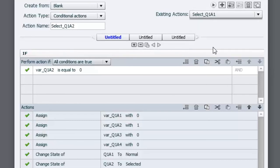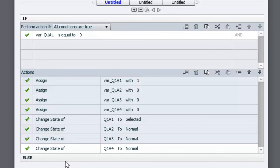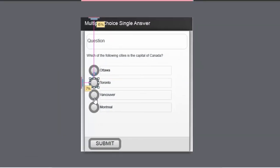Going back to answer one: the next set of functions changes the state of those radio buttons. They are multi-state objects with two views — a normal view where the inside is hollow, and a selected state where the circle is filled in. So we change the state of answer one to selected and change any previously selected radio buttons back to normal. There's no else action for this particular advanced action, and it's duplicated with small changes for answers two, three, and four.